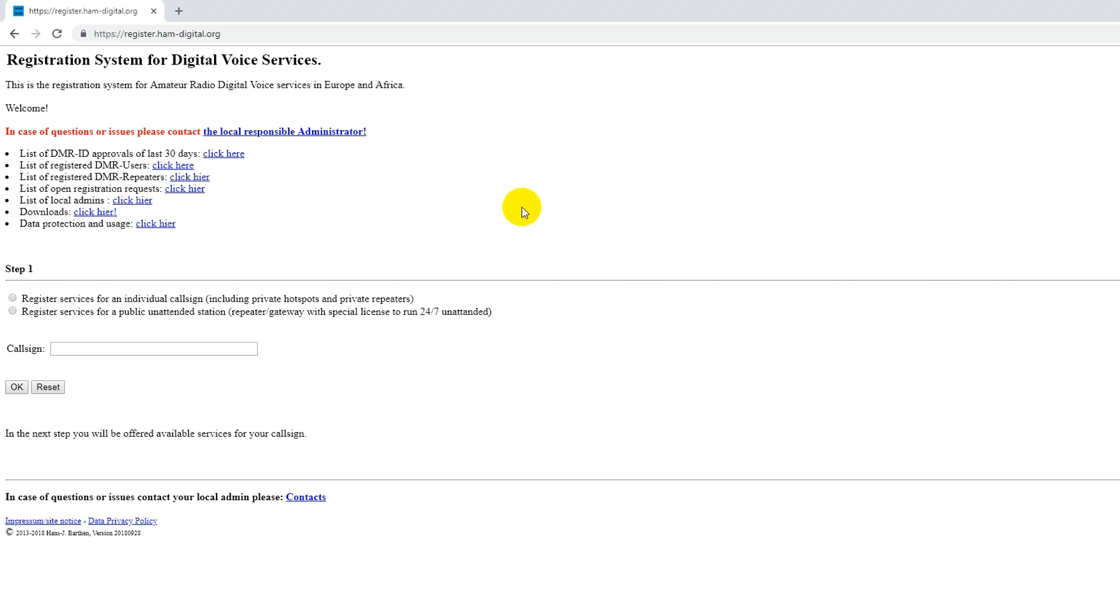Now remember that this is for amateur radio use. You don't need to register for a DMR ID if you're using the radios outside of an amateur radio license.